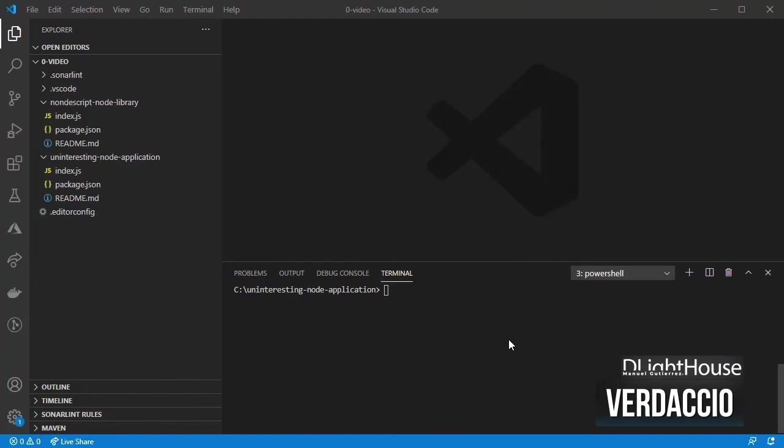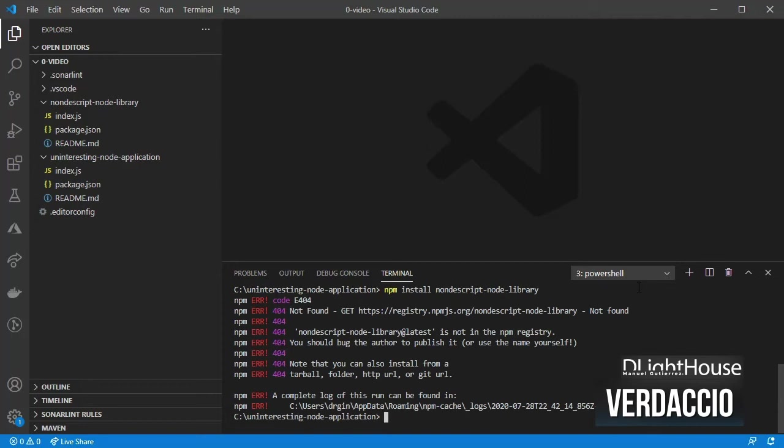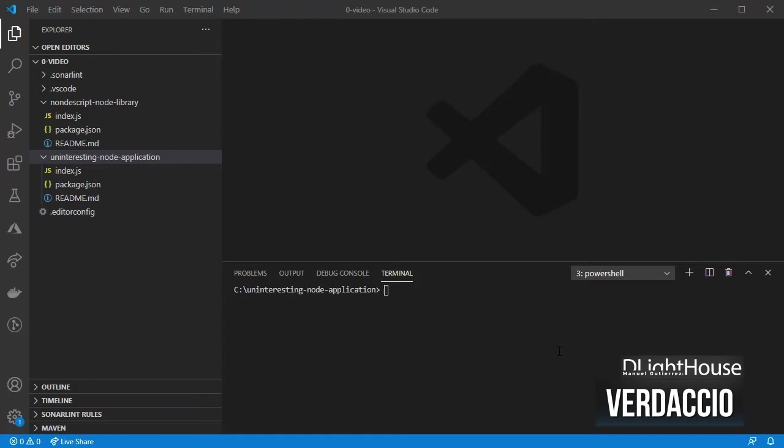Let's head to our node application. If you try using npm or yarn to install the package you will have an issue. This is because we are using the default npm registry. We can check that by using npm registry. It shows that we are using registry.npmjs.org.